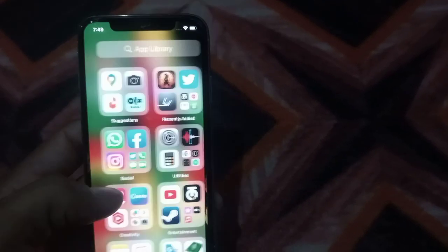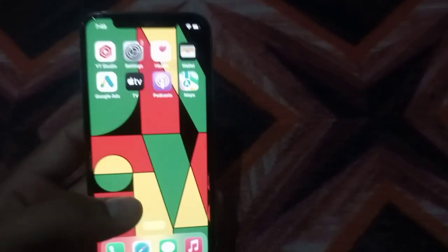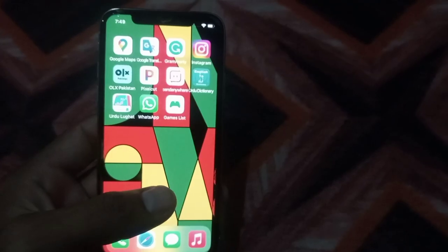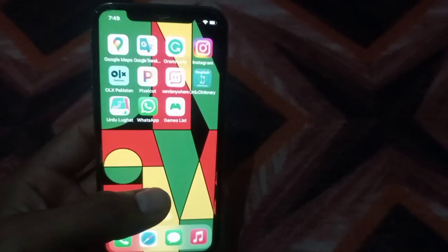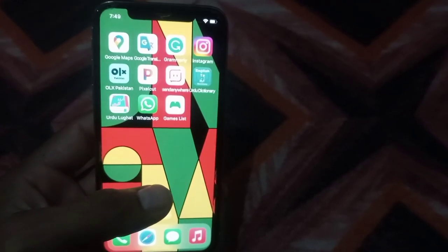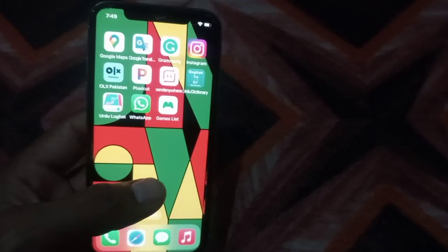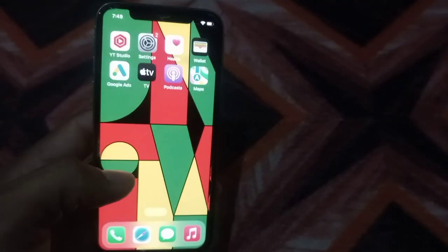Hello guys, welcome back to another video. In this video I will discuss about if you are facing this problem: 'Unable to verify app - an internet connection is required to verify trust of this developer.' If you are facing this problem, keep watching this video until the end because I have some solutions about this problem.